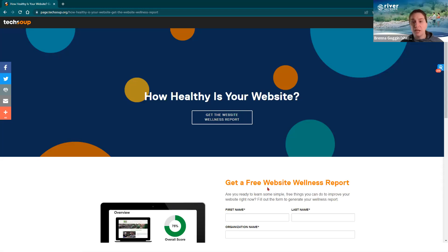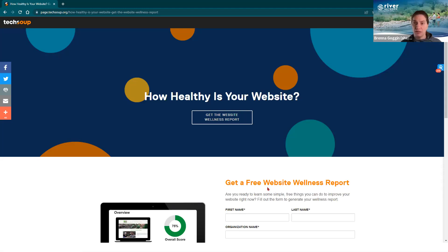We'll follow up via email with all registrants so that you have that answer as part of the webinar follow-up.